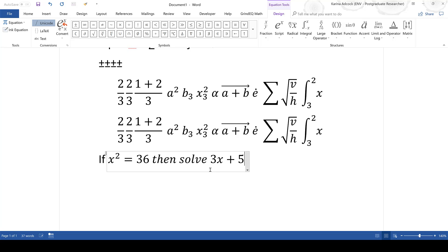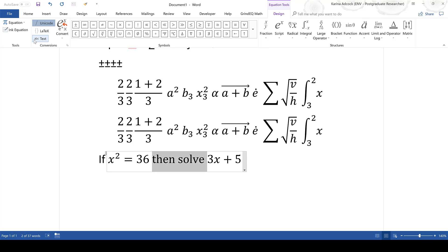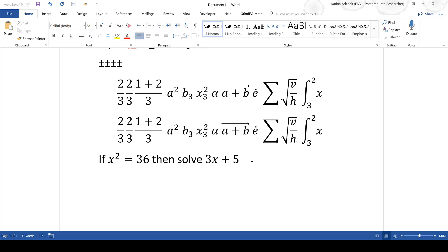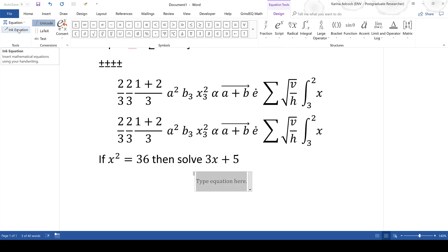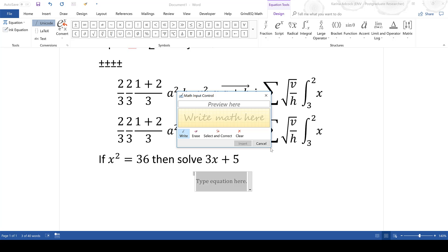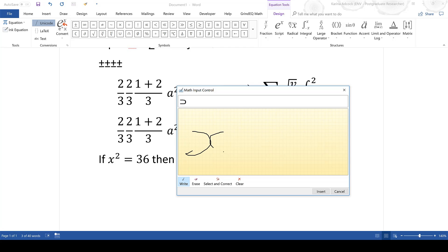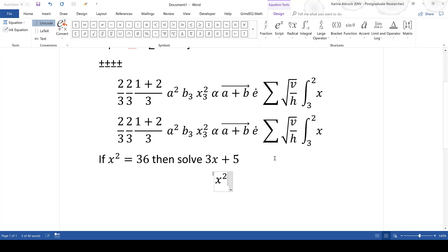You may notice that text like "then solve" appears in italics inside the equation editor. To fix this, click the Text option and it will change to normal text. Alternatively, select the text and press Alt+= to convert it back to normal text and split it into a separate text box. There is also an Ink Equation option, though it doesn't work very well — you can draw out an equation and insert it if you want.